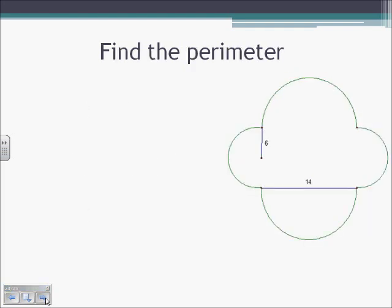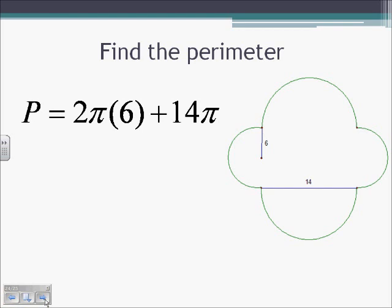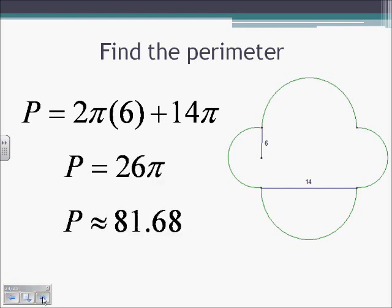Finding the perimeter with two circles — we have four semicircles, two of which are equal to each other. The circumference of the small circle is 2π times the radius of 6, which is 12π. The circumference of the two larger semicircles uses a diameter of 14, giving 14π. So the total perimeter is 12π plus 14π, which is 26π, approximately 81.68.